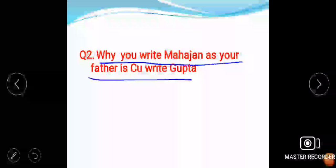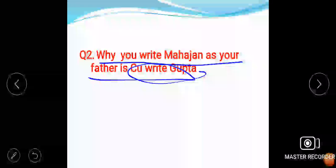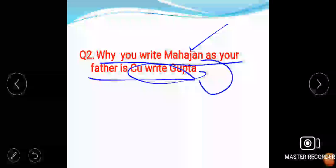Why do you write Mahajan when your father writes Gupta? This was a very unpredictable question. I answered this question that I like this word Mahajan. Mahajan and Gupta are the same, so there is nothing wrong. I said I like this word Mahajan because Mahajan means people who are great are said to be Mahajan. So I think that I am great, that's why I write Mahajan. I think confidence is much more required whenever you are answering any question.